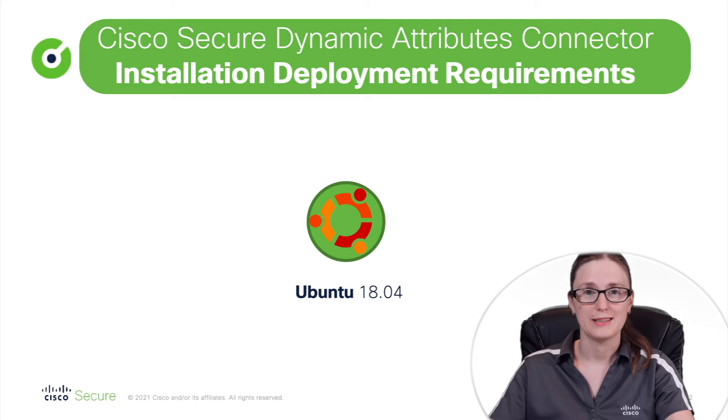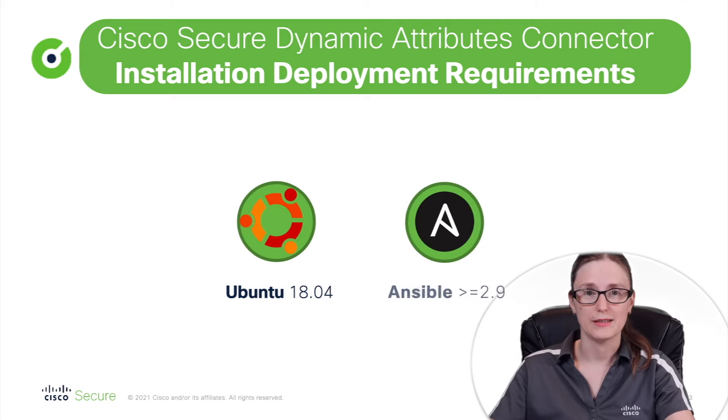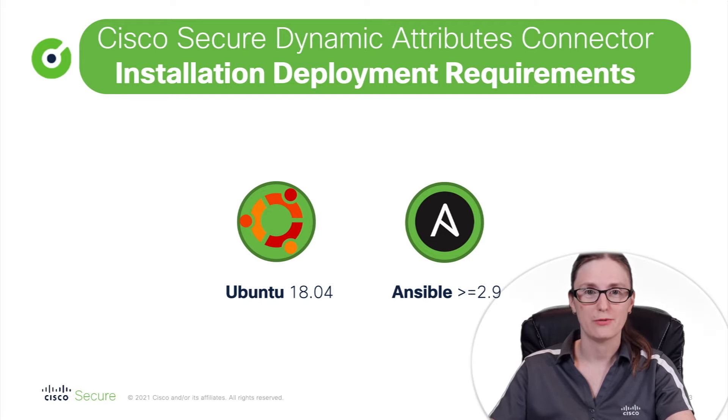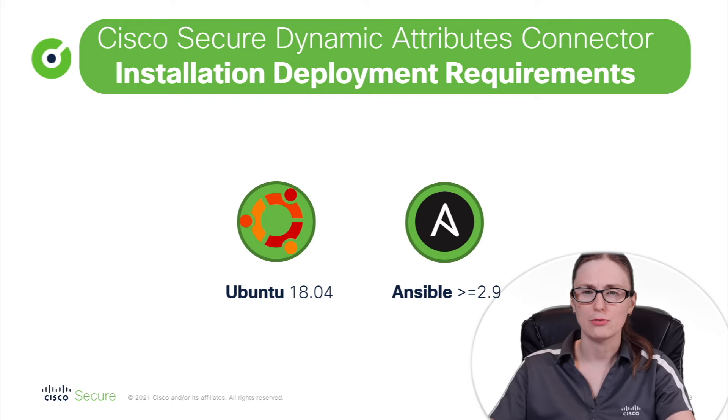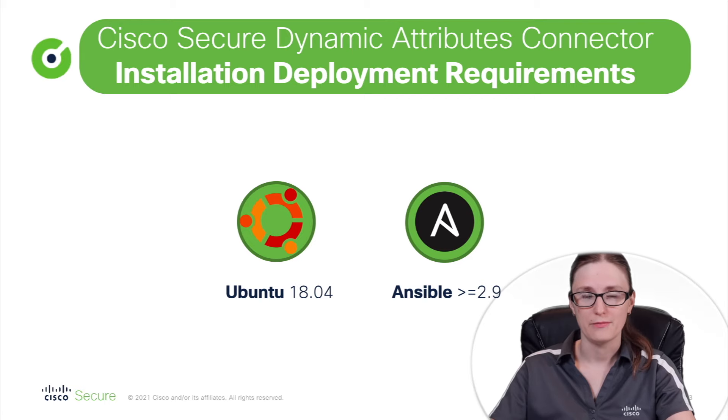Second component that is required to be installed is Ansible 2.9 software version. Ansible in general is automation tool that is used to perform configuration, application deployment, cloud provisioning, task execution, network automation and much more.